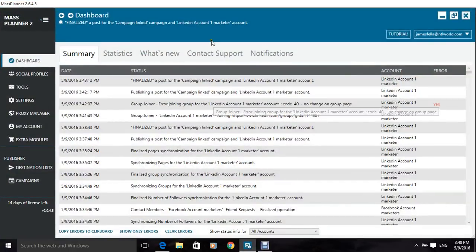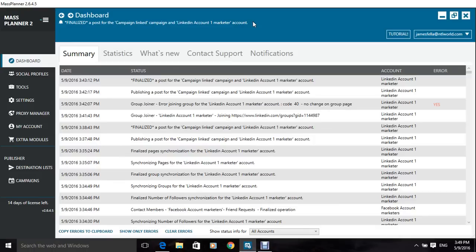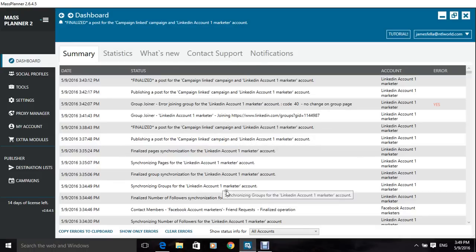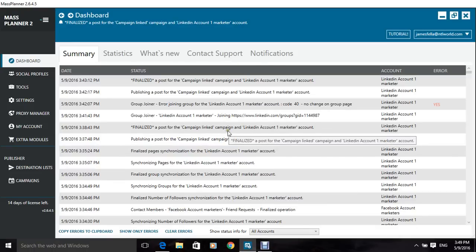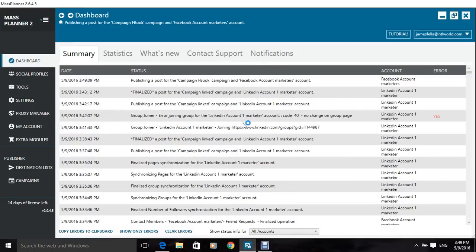This here is your dashboard, and here, all in here is just all the stuff that you've asked the program to do.